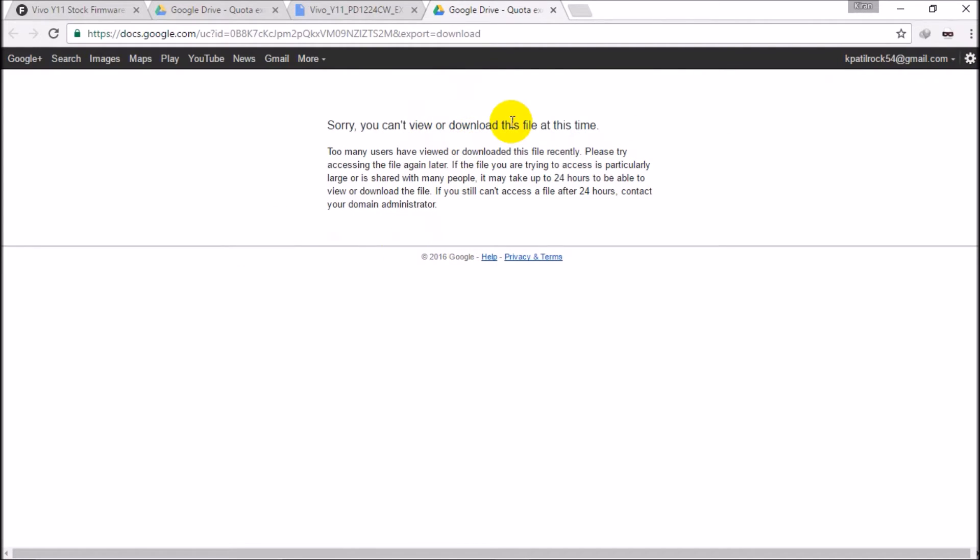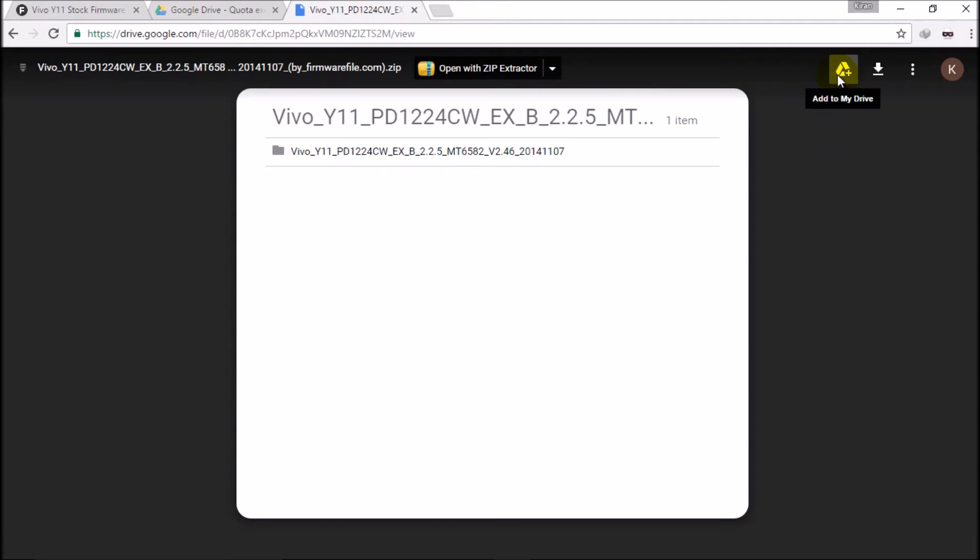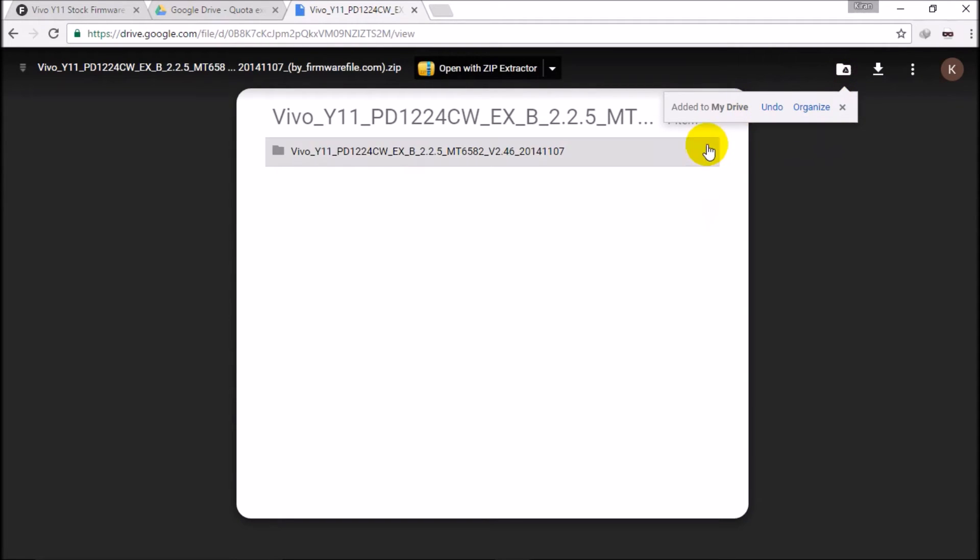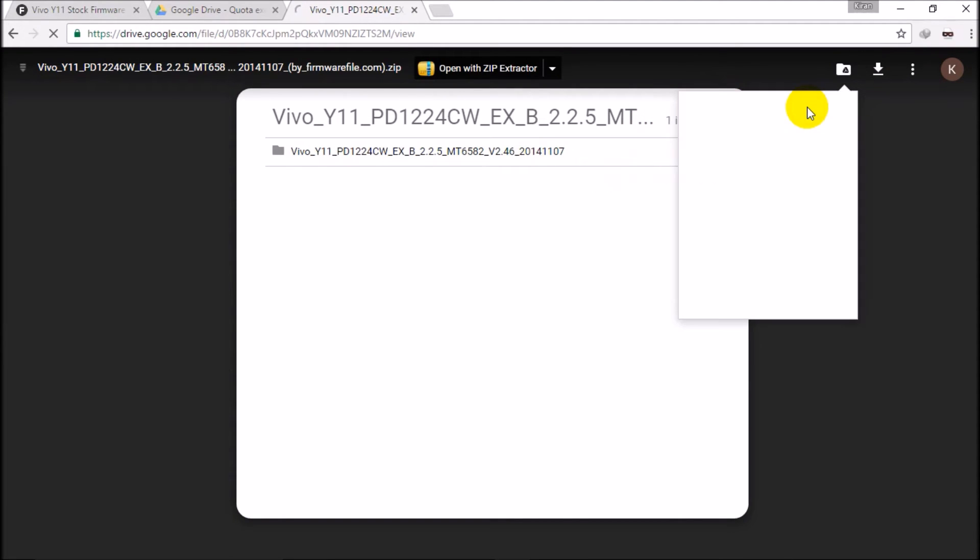So what to do to download this file? Please wait and watch. So guys, you can see here this file we can view. Here is the symbol that indicates add to my drive. Just click this file and add to my drive. So the file has been added to my drive. So let's go into my drive.